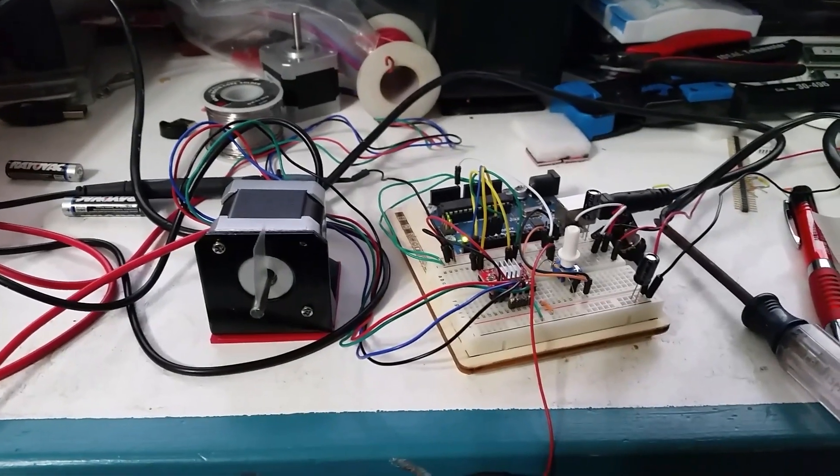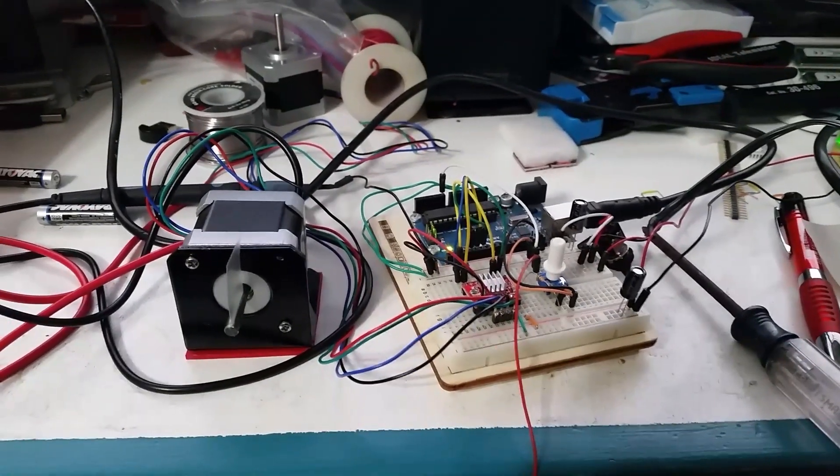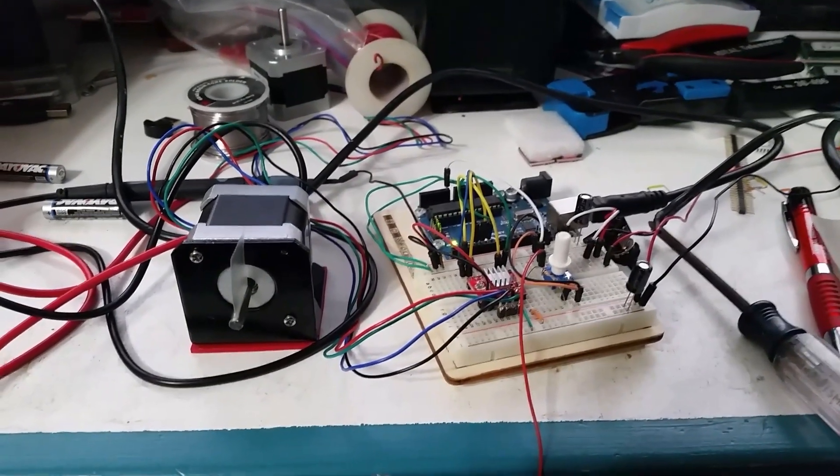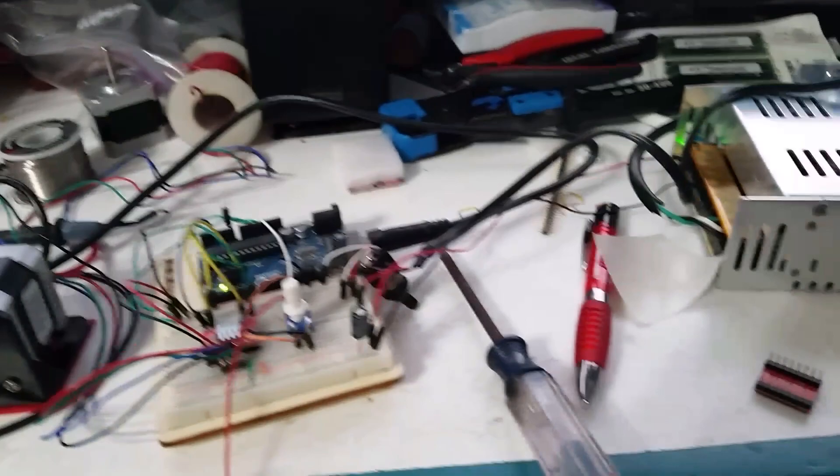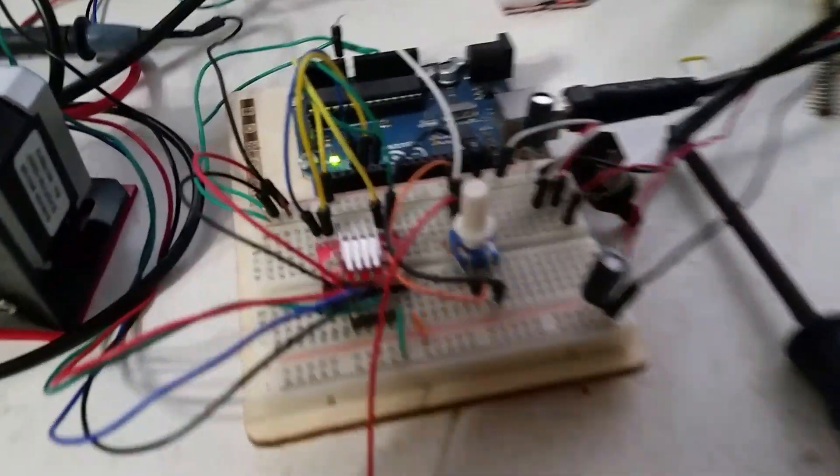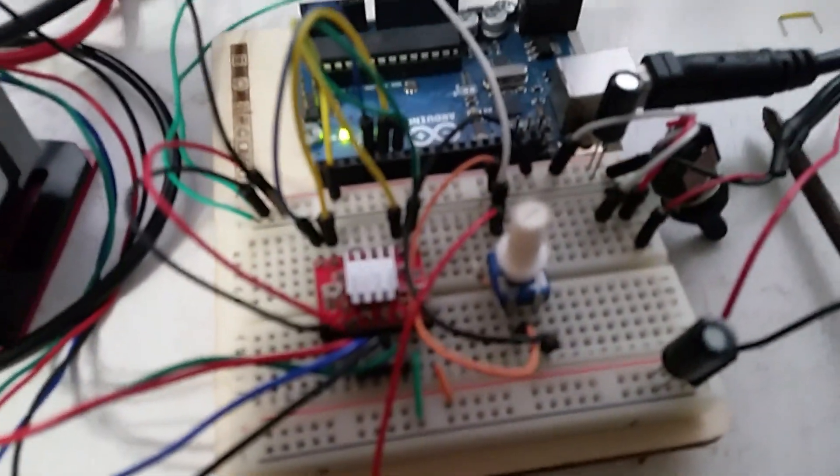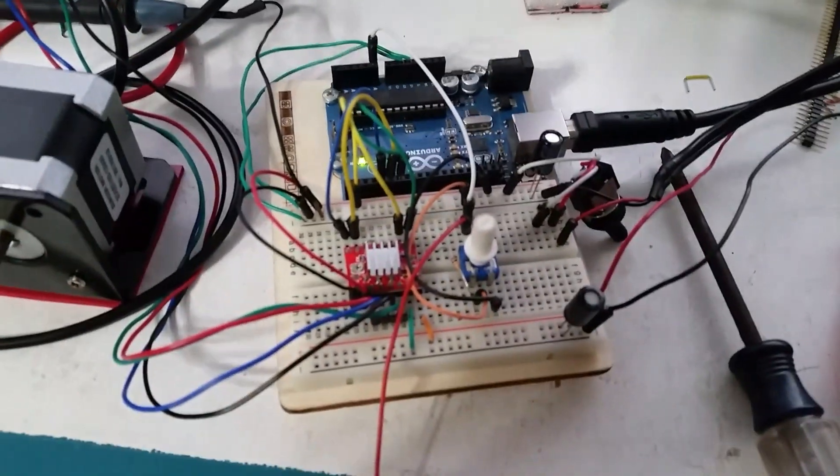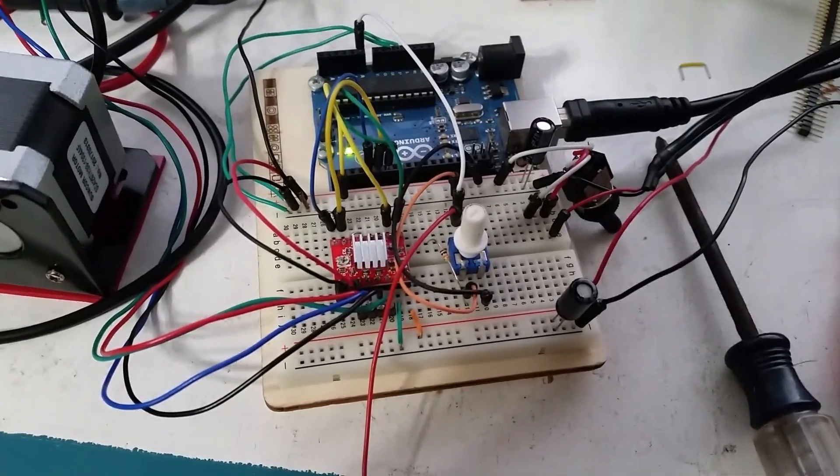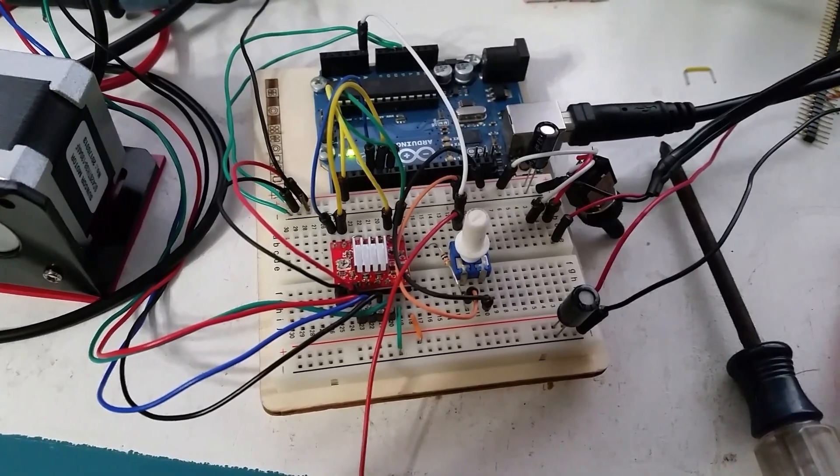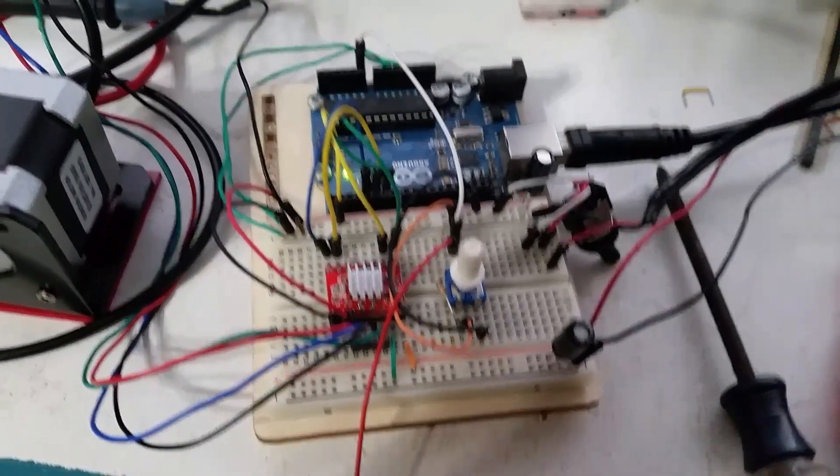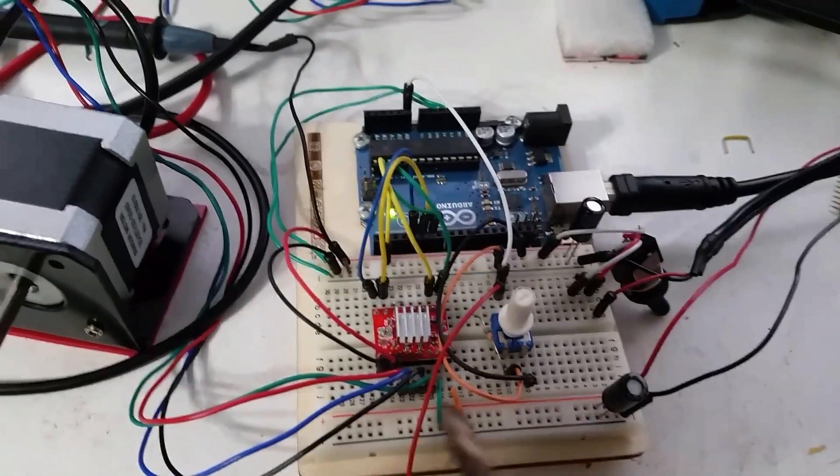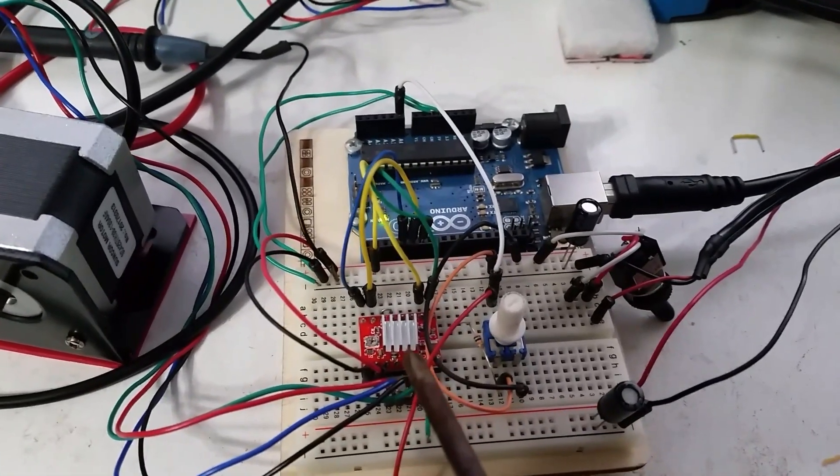All right, so after screwing around a little bit with this, basically I got this little controller board that it's not going to focus on. There it is with the little heat sink right there.